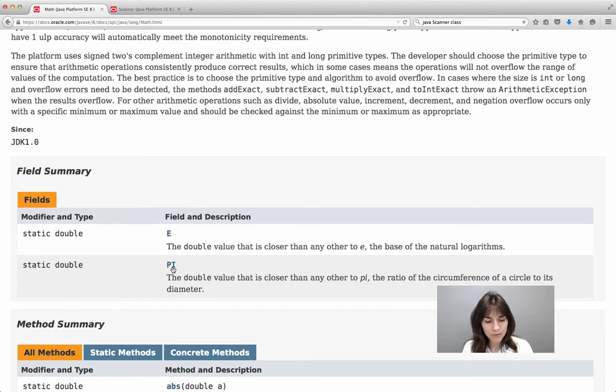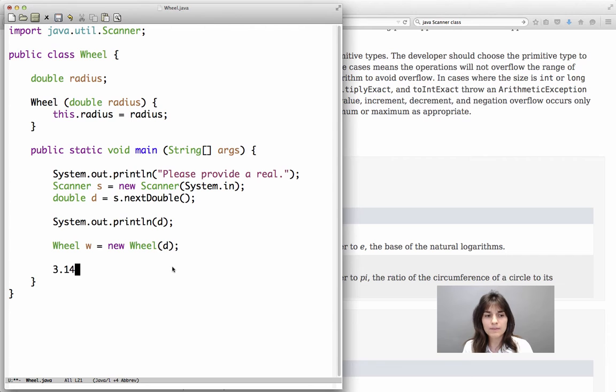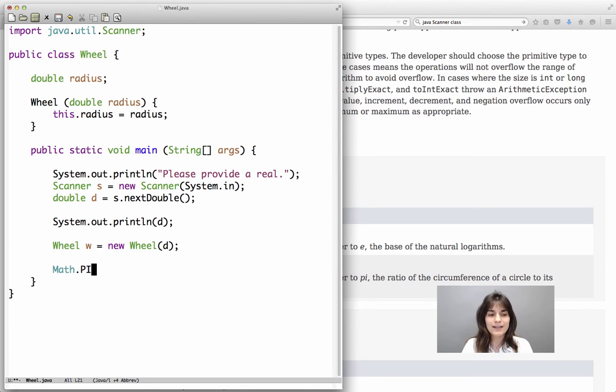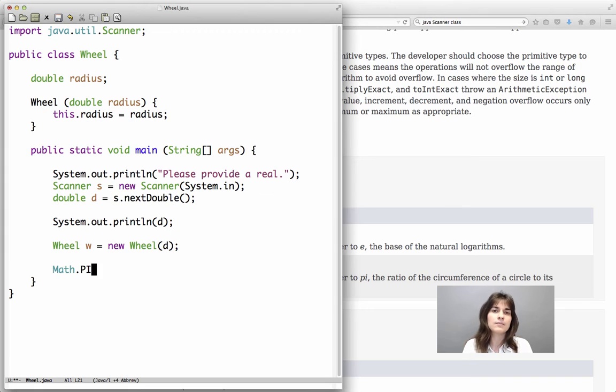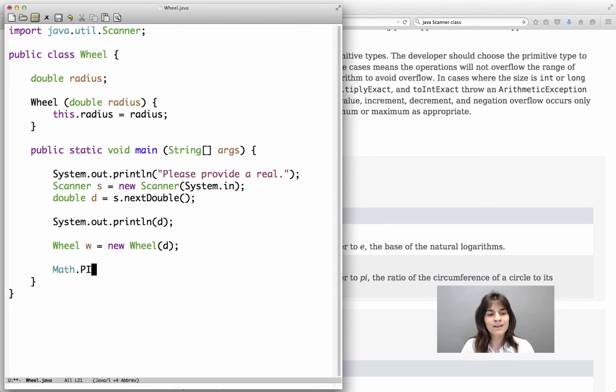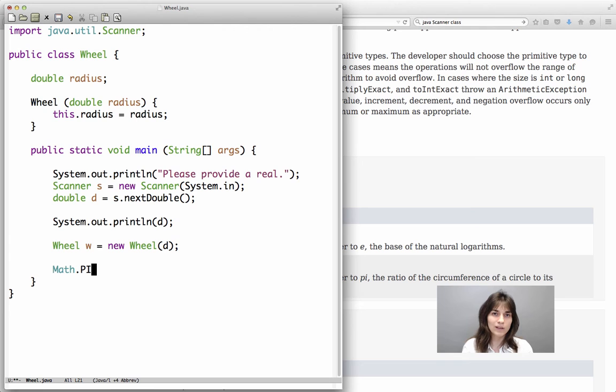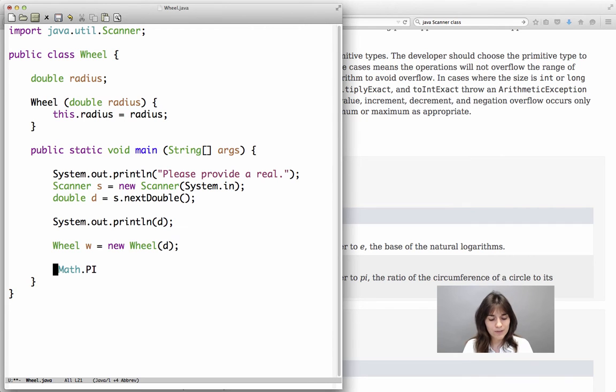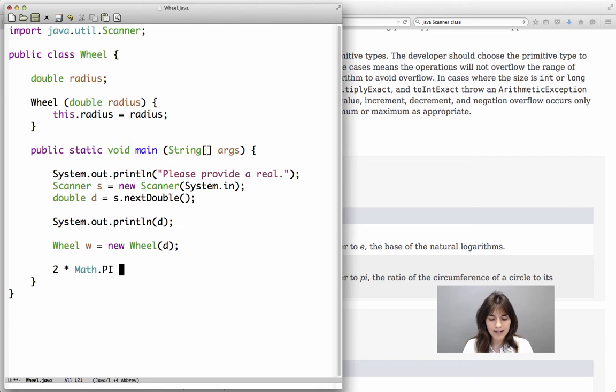So what we need to do in our program is not use 3.14 or anything else that we may come up with, but say math.pi, and notice that P and I are in capital because of the convention that we are using in Java, that constants are written in uppercase. So whenever we say math.pi, the compiler will know what we mean, and it will be the pi constant. So the formula that we want to have is 2 for the circumference, 2 times math.pi times the radius of the wheel.